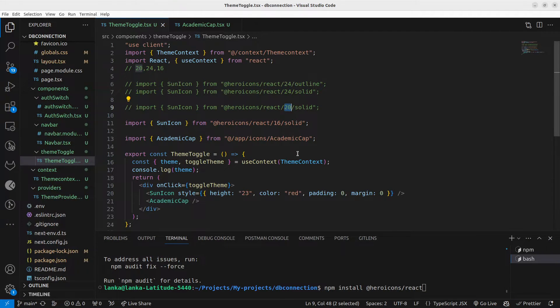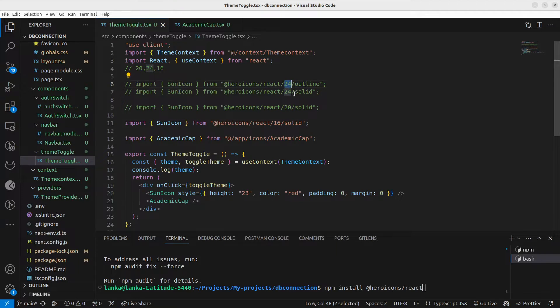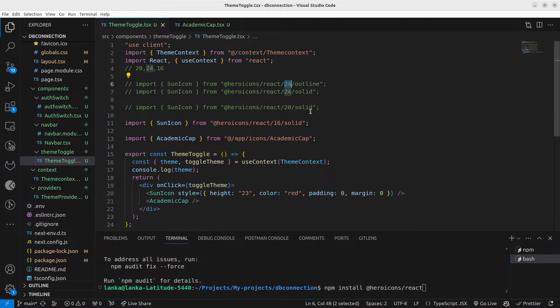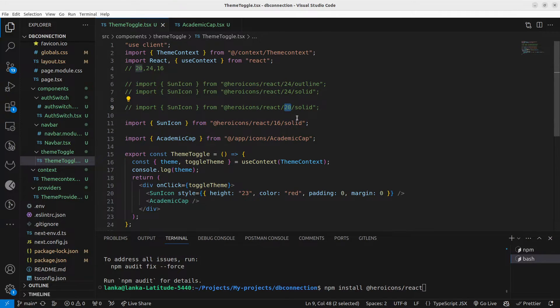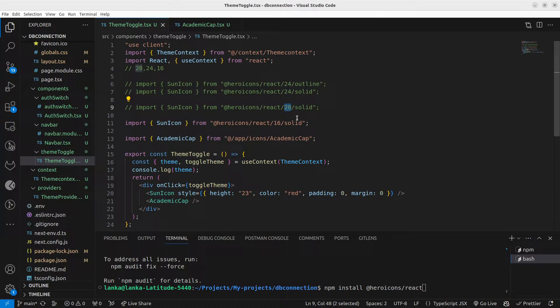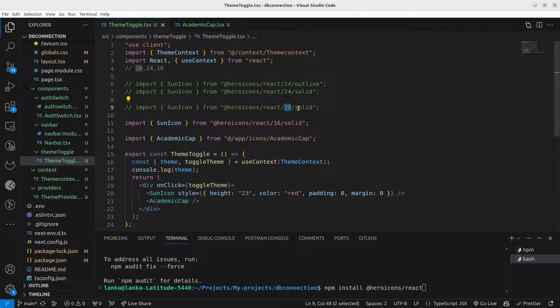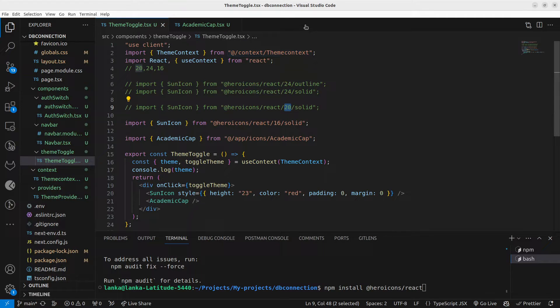24 by 24 icons and 20 by 20 icons. So only 24 by 24 icons have this outline and solid feature, and the rest of the icons only have solid versions. But without installing this one there's